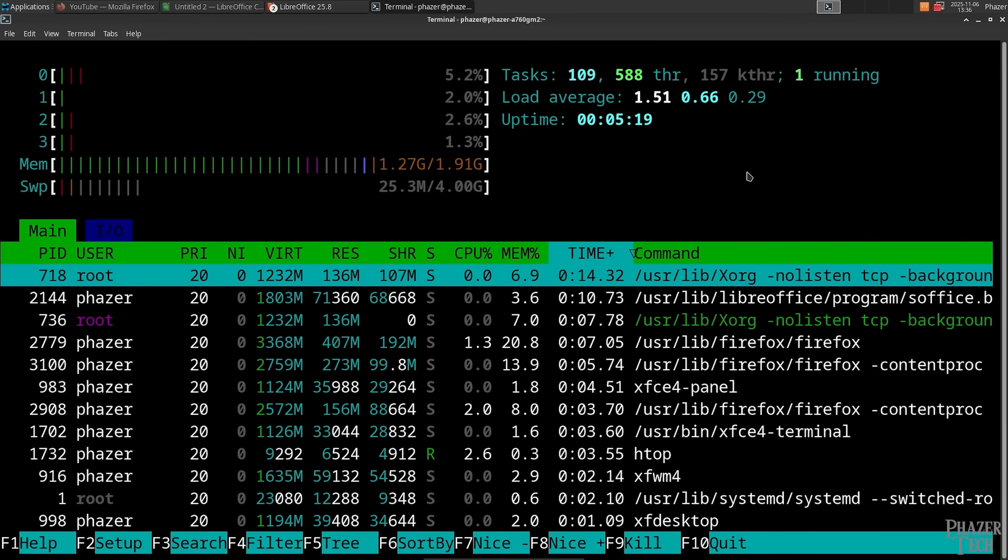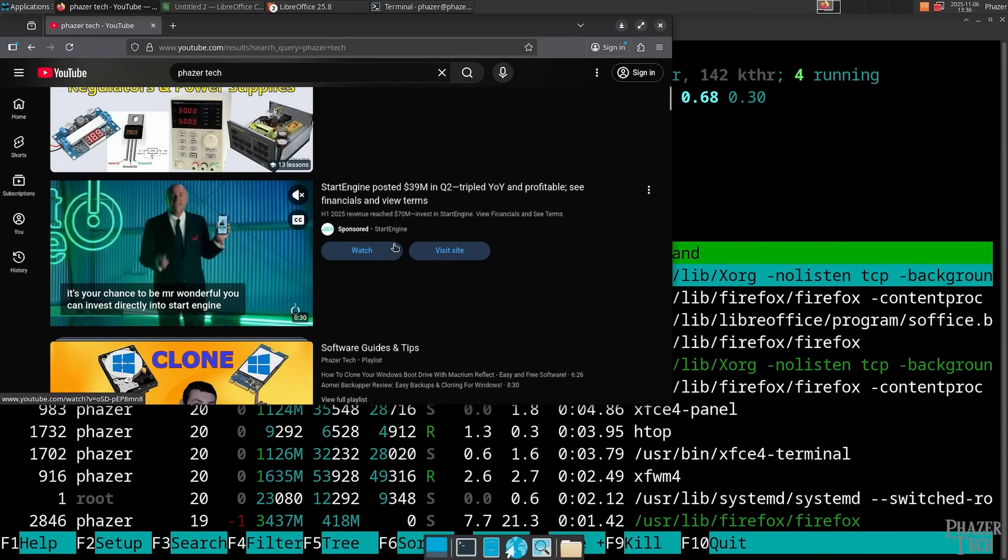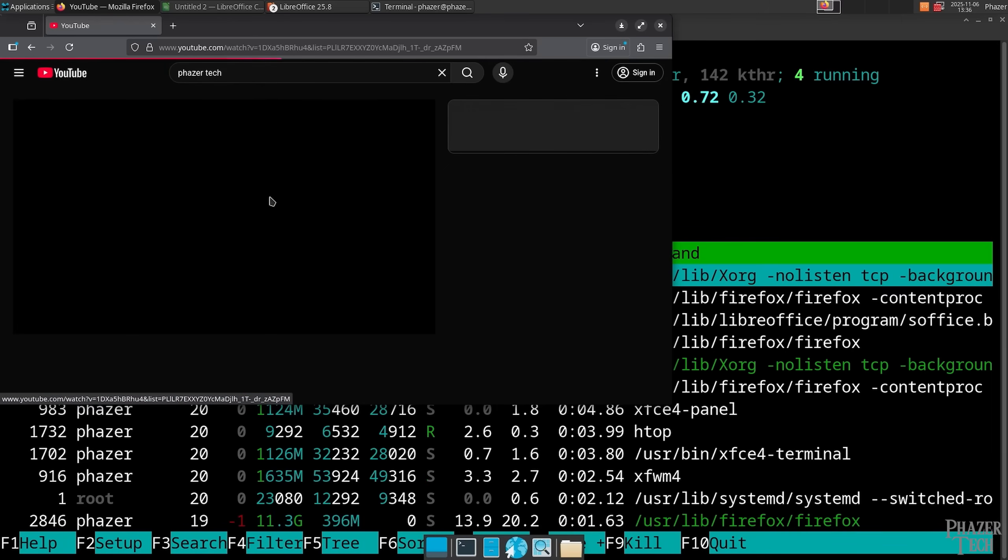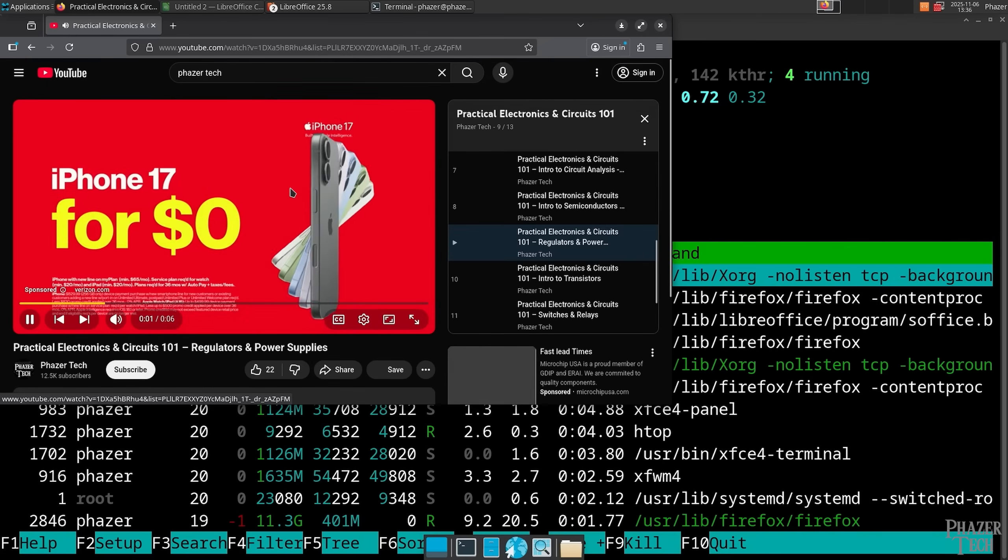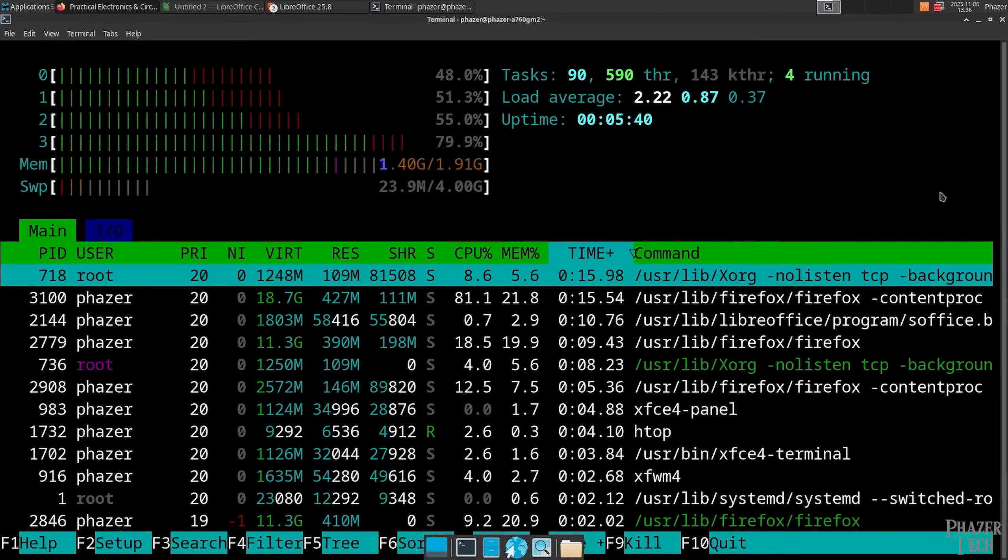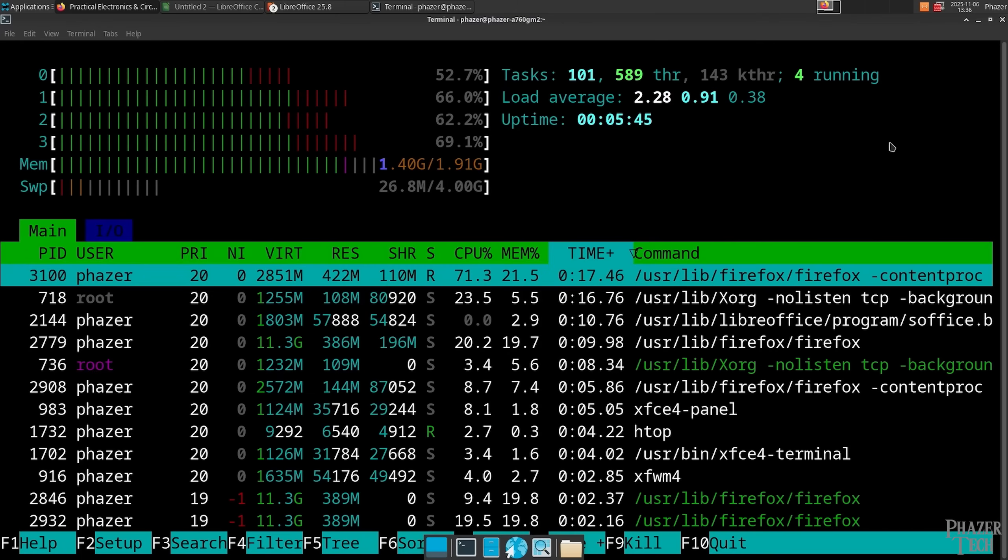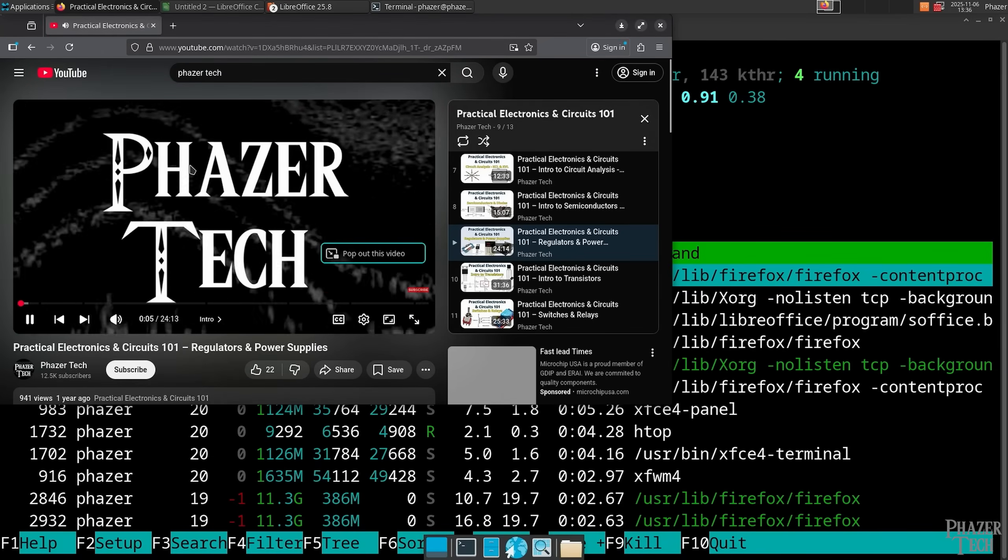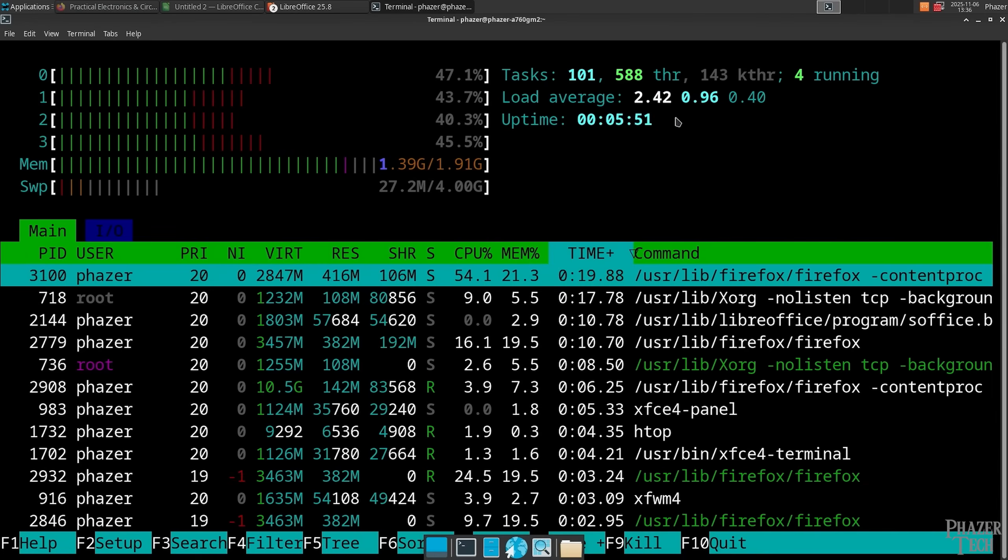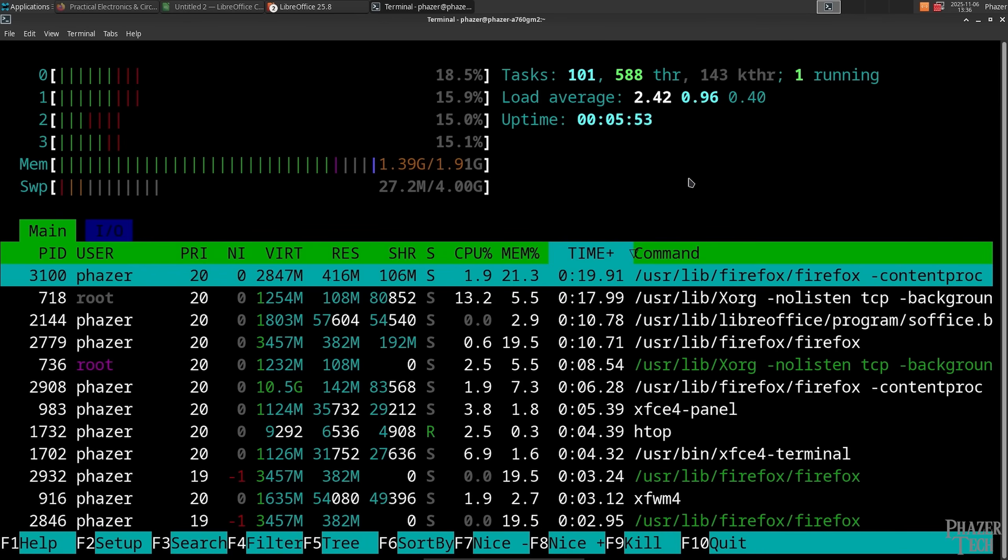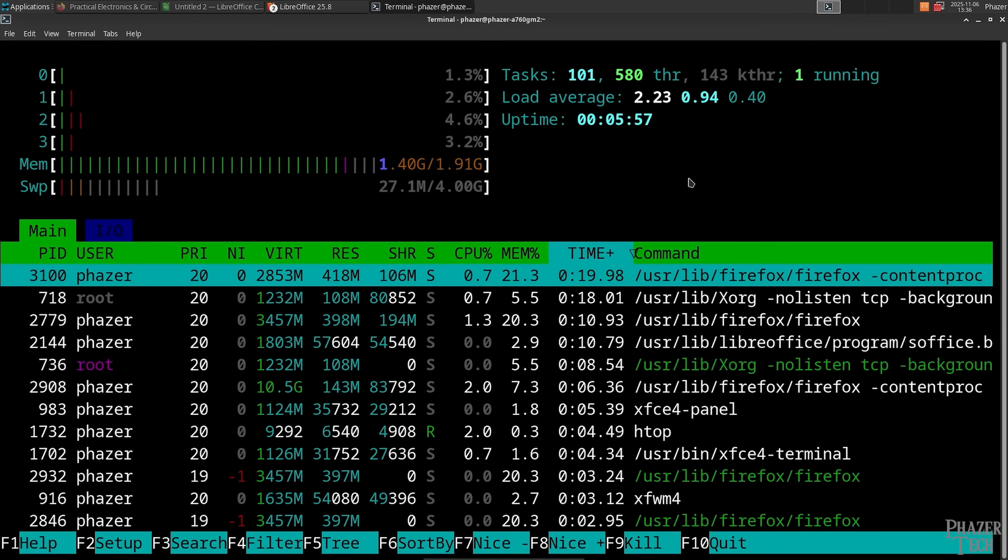Now let's watch a video. Let's see one of my videos. This is a good one, my playlist on Practical Electronics and Circuits 101. If you haven't watched it yet, you definitely should. And it seems to be settling right at 1.4 GB, and the swap is only using 27 MB. So yeah, you can see web browsing and basic applications such as Office are completely usable with only 2 GB of RAM.